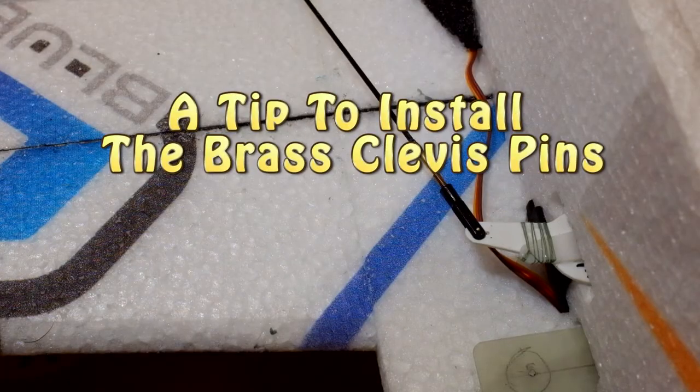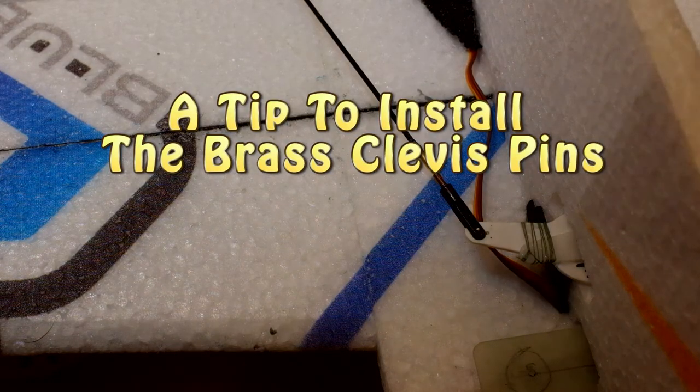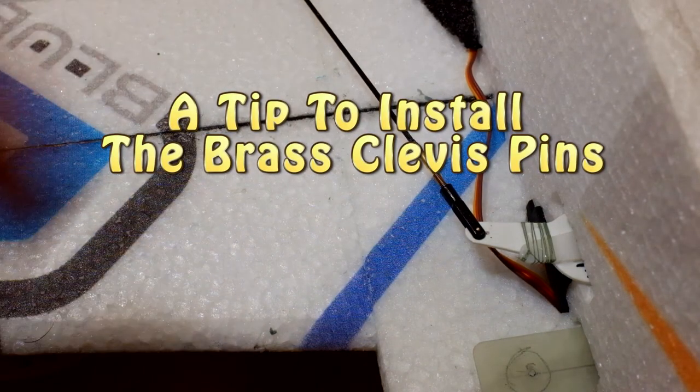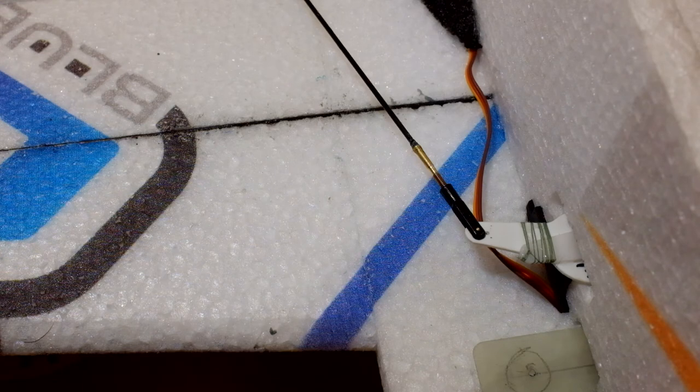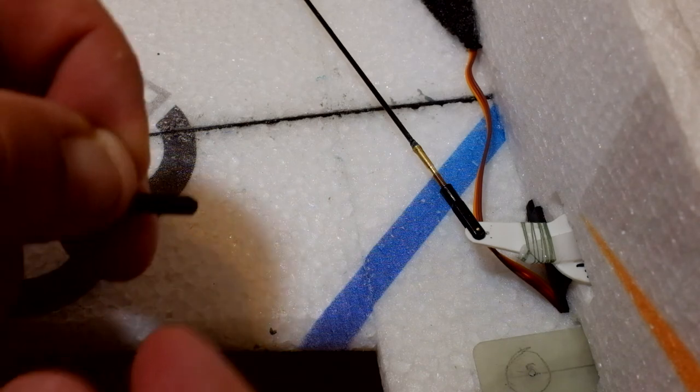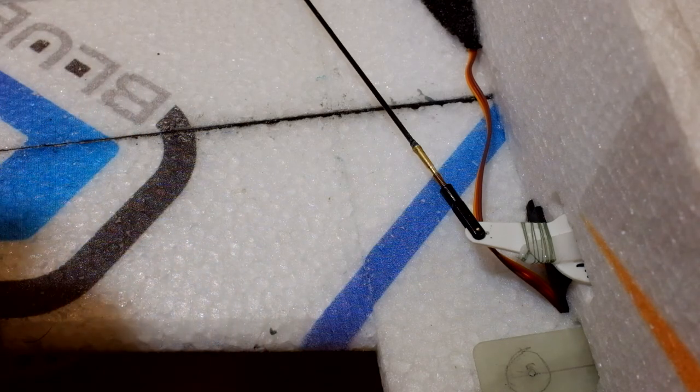Okay, one little tip, last tip on installing these clevises and pins. You'll notice that, let me see if I can't get in there with my big fingers and show you.